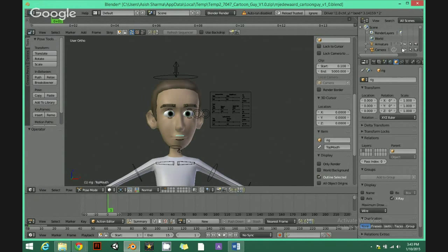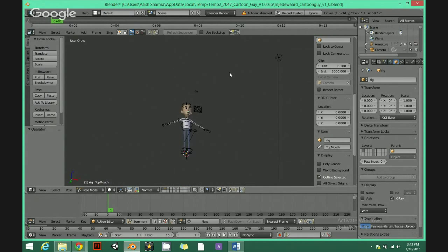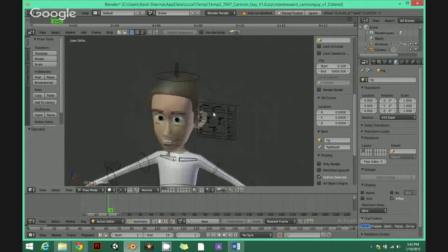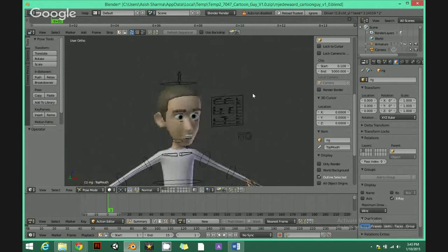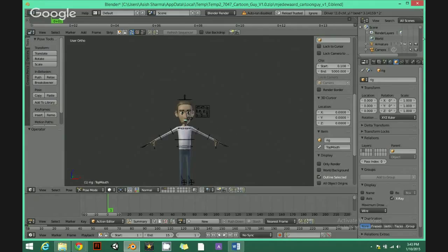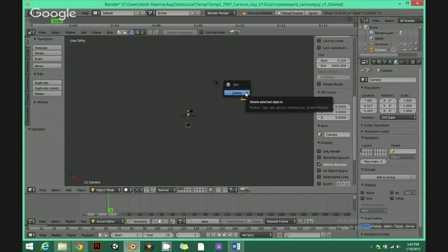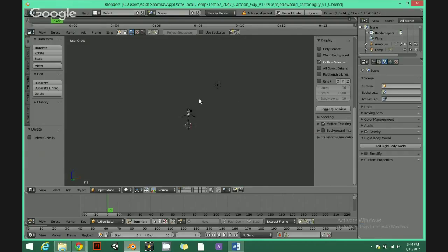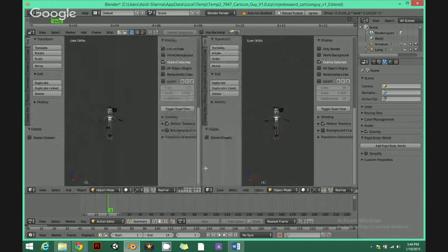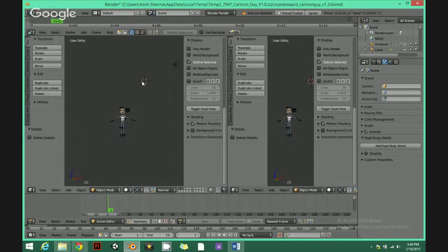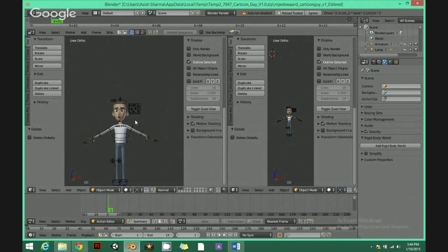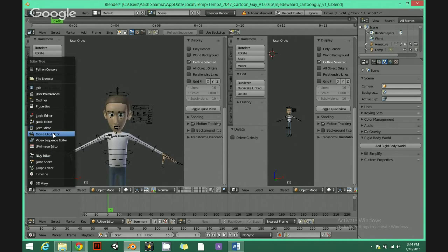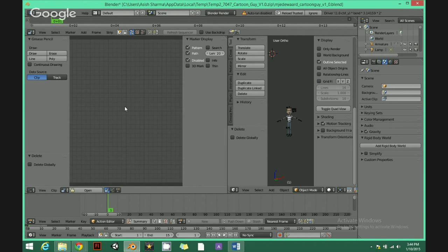First thing, open Blender and open your character. Go up here, hide the camera. This is Blender 2.74. It works for all versions, but if you're using 2.74 it's a lot easy. Hide the camera for now. Delete this camera. And then just go here and scroll this like this. You got two screen to split the screen. If you hit T it will hide this part. Click here, change it to movie clip editor so you can upload your video here.